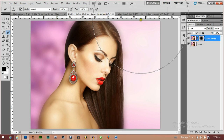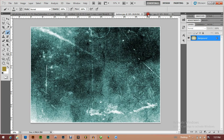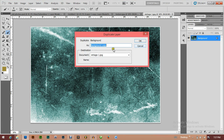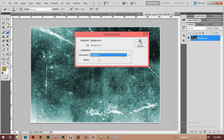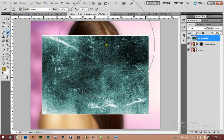Now these are the materials I'm going to be using for this tutorial — the texture and the vintage overlay. Let's import the vintage file, duplicate the layer, and get it ready.